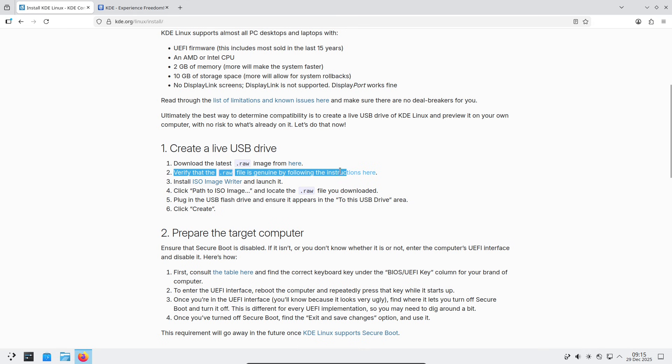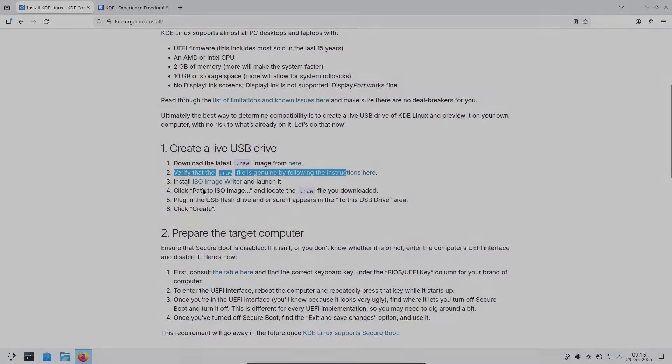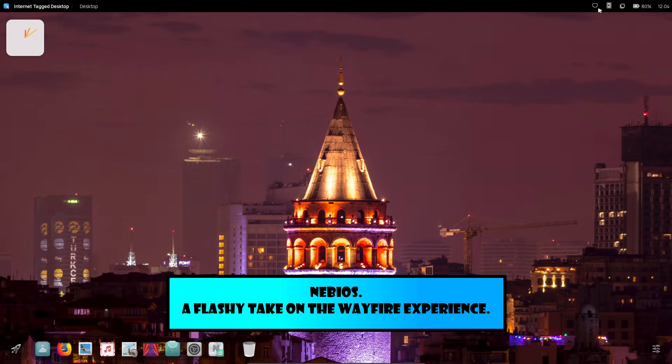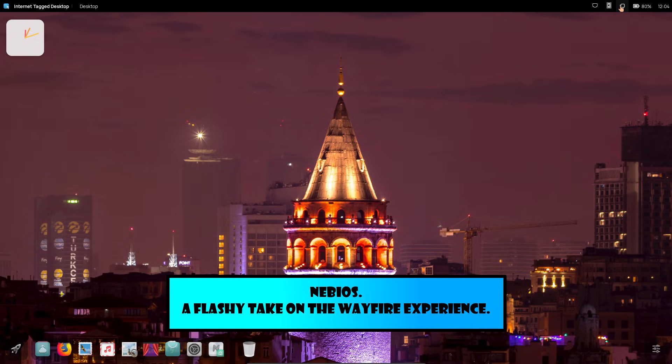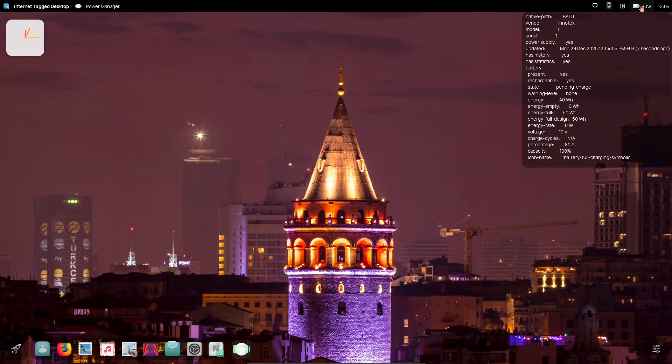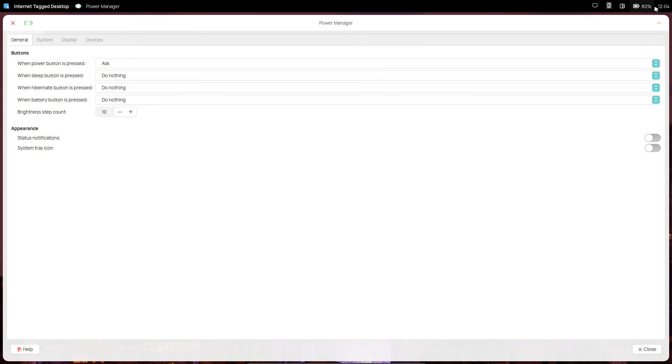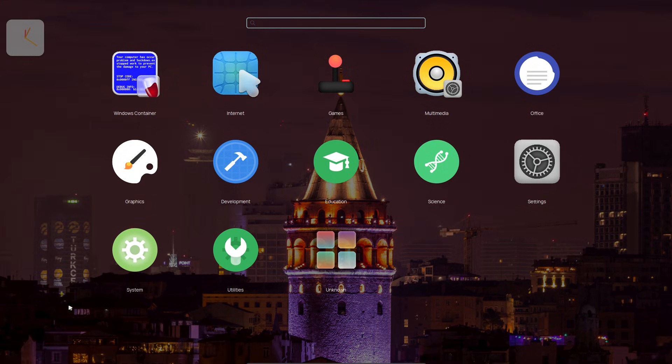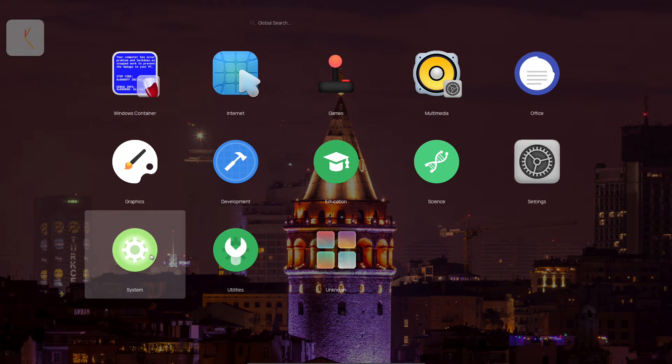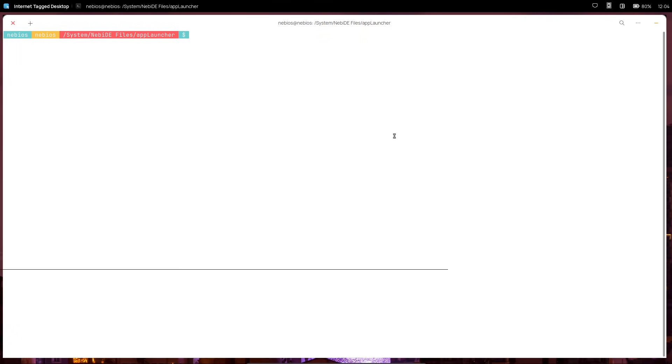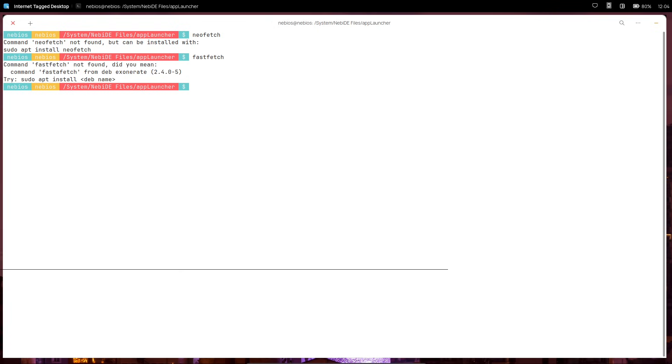Now next is Navy OS. This Ubuntu-based distribution from Turkey brings a flashy, artistic vibe to the table. Its first major stable release, version 10.0 Cappadocia, dropped in November 2025, though development started back in 2023.